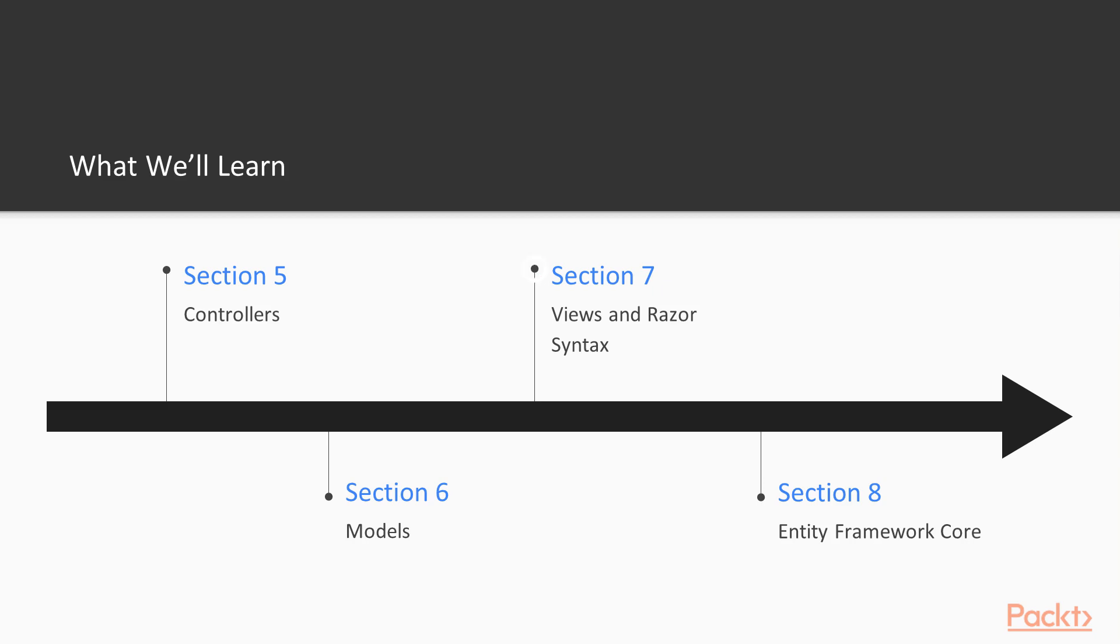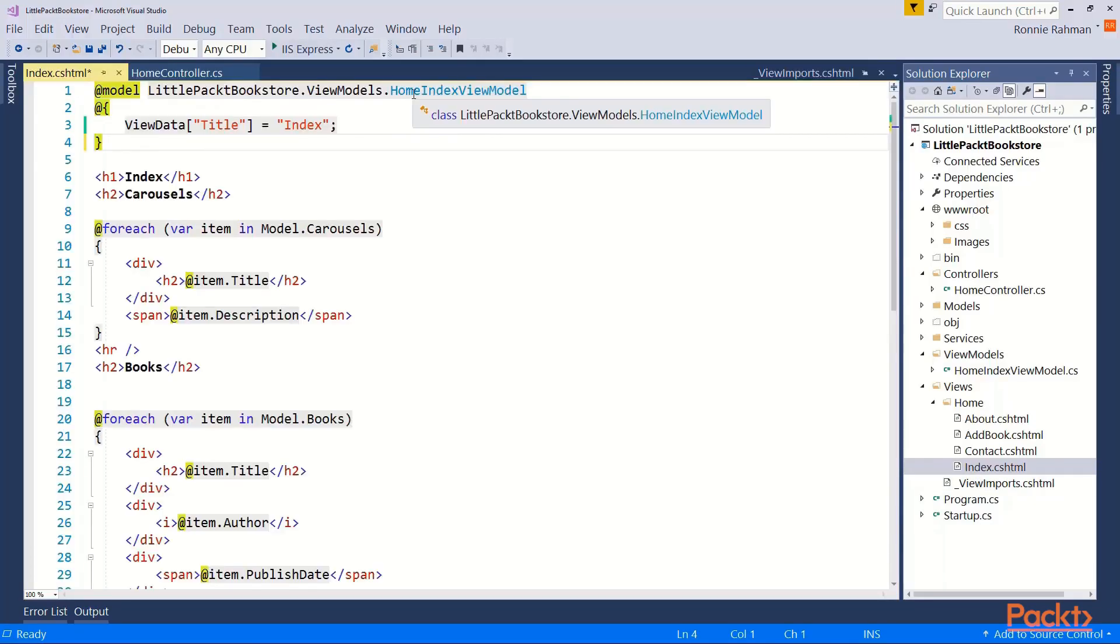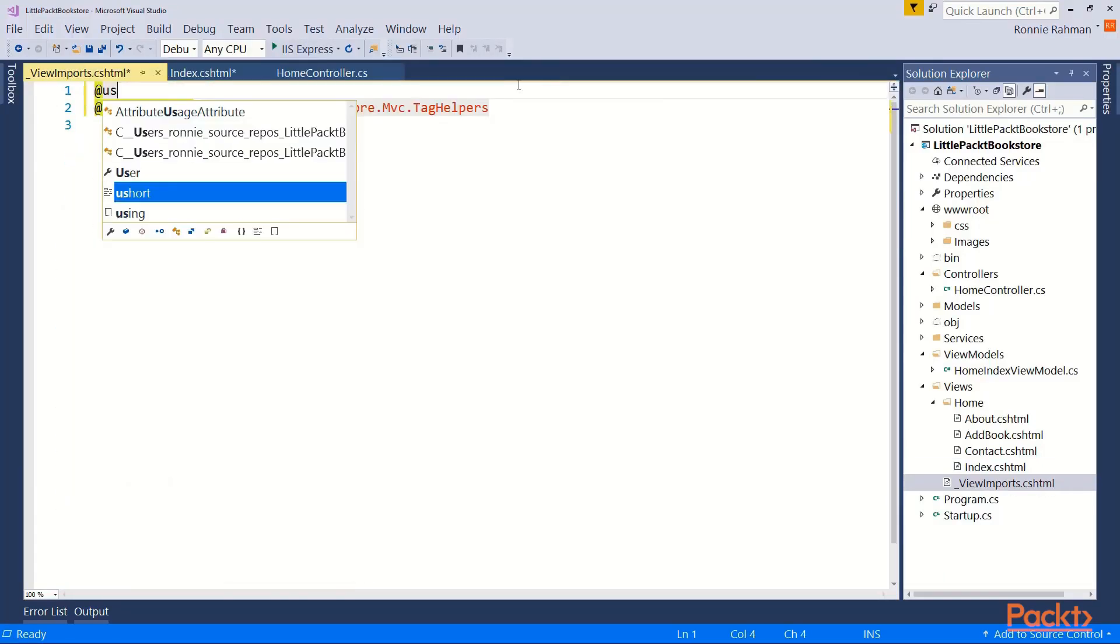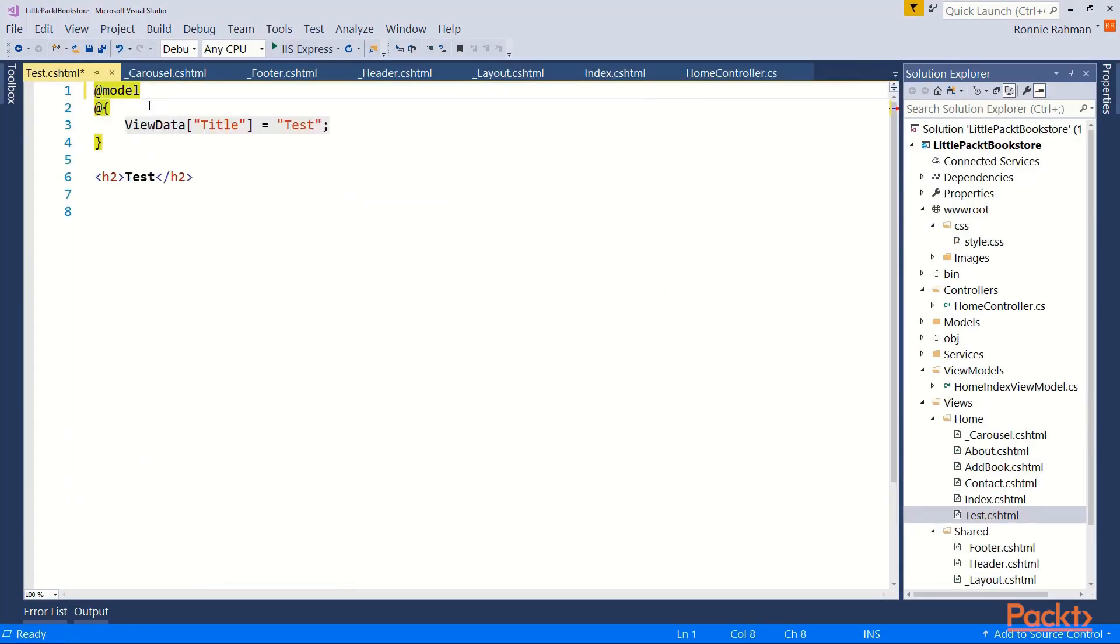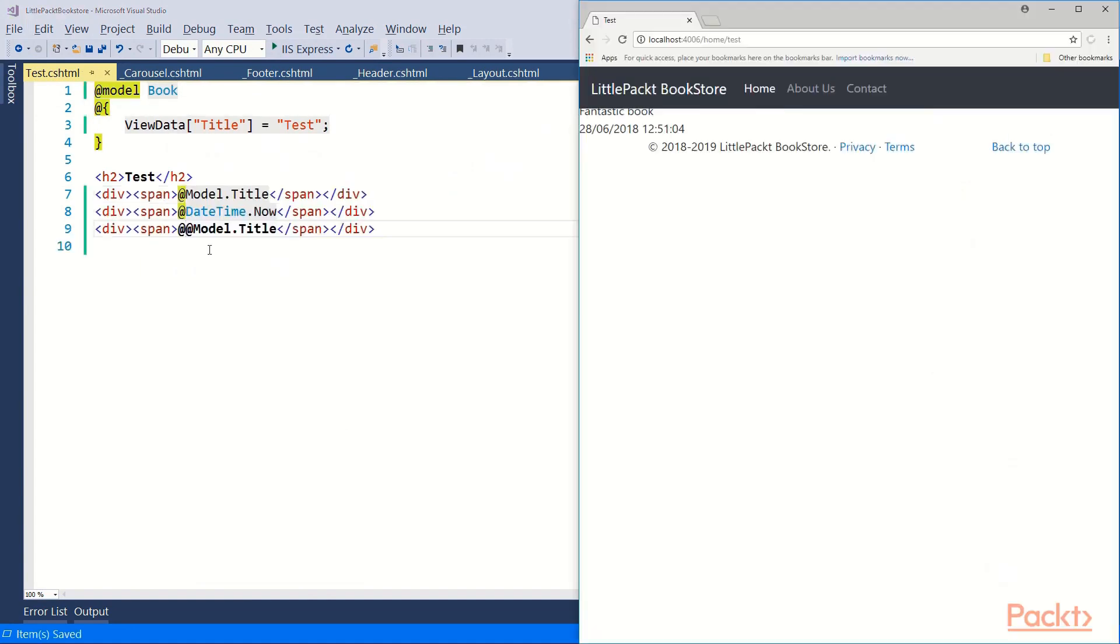In the views and razor syntax section, you will learn about razor syntax, strong data binding, weak data binding and other very important topics to get your UI presentation started smoothly.